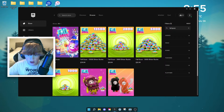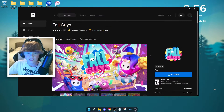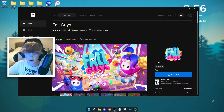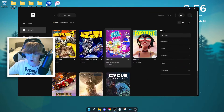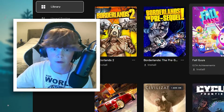Then you can click on Fall Guys right here. Since I already have it added to my library it'll say 'in library' here, but for you guys you'll have to add it to your library and it'll be ready right there for you to install.